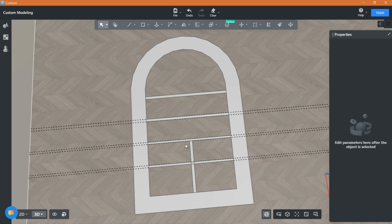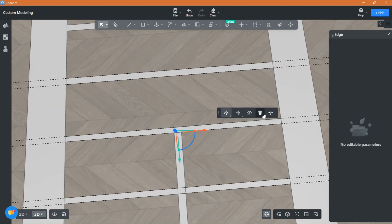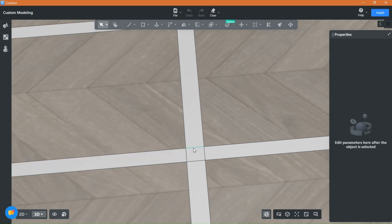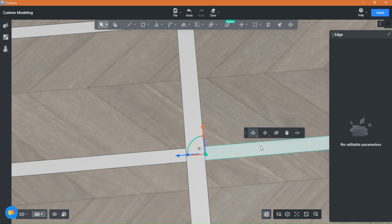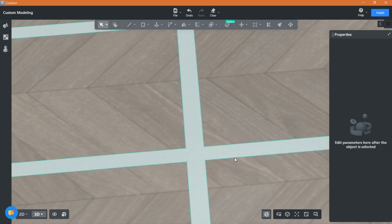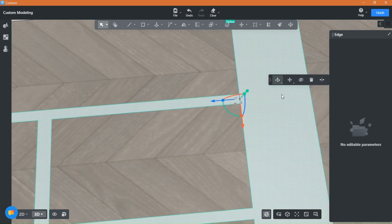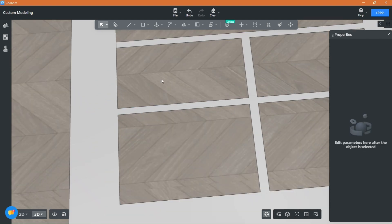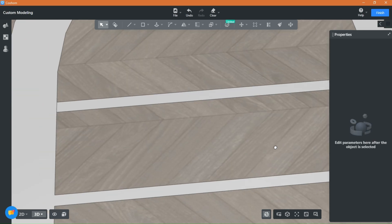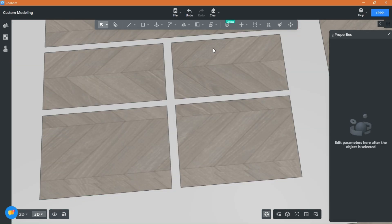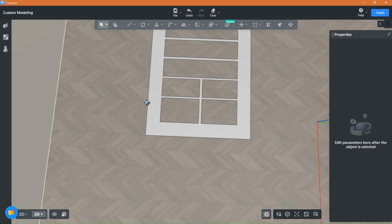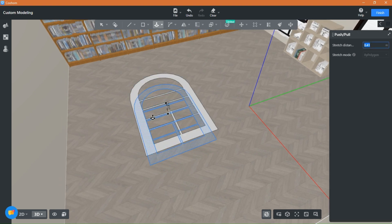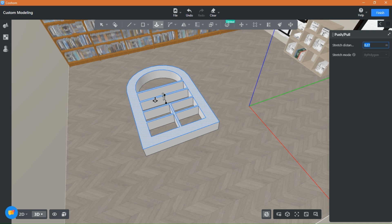Don't forget to delete the connecting lines as well because this will help us use the push and pull tool on the whole shape. Now that the shape is one unified surface, grab the push and pull tool and raise it. Wow, it's coming to life now.